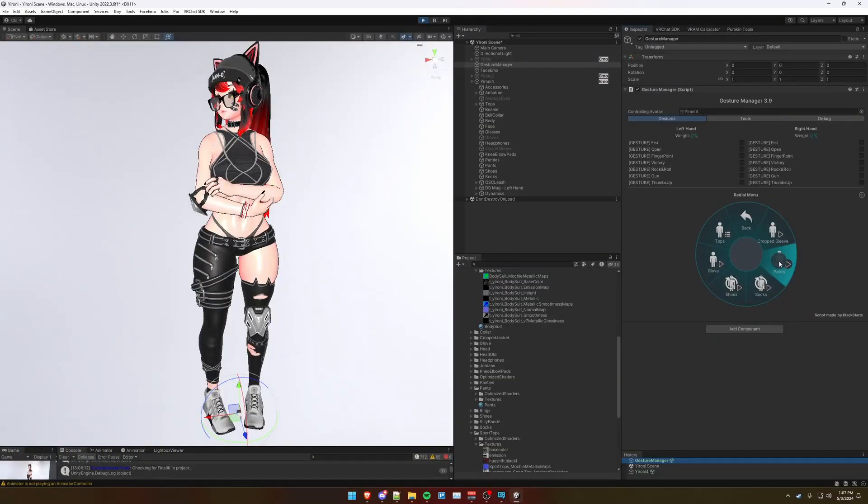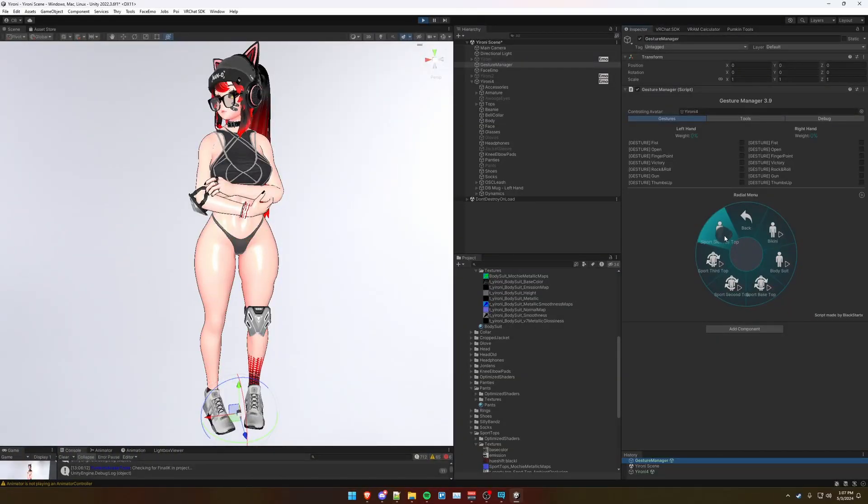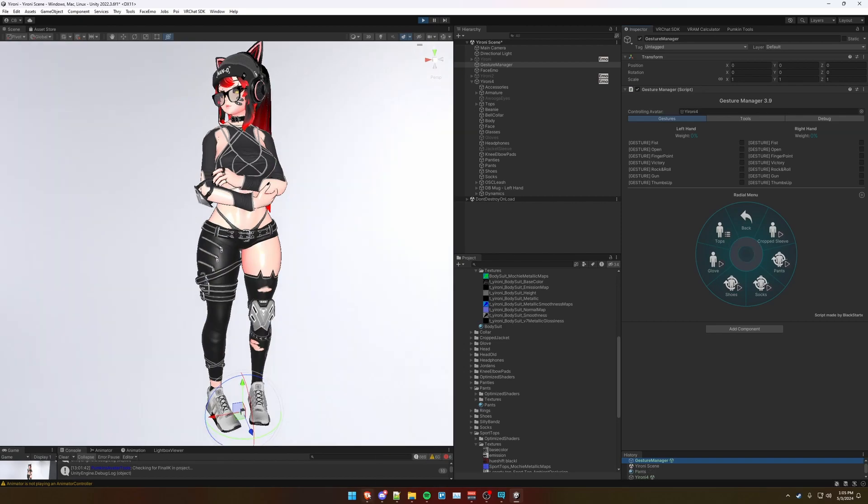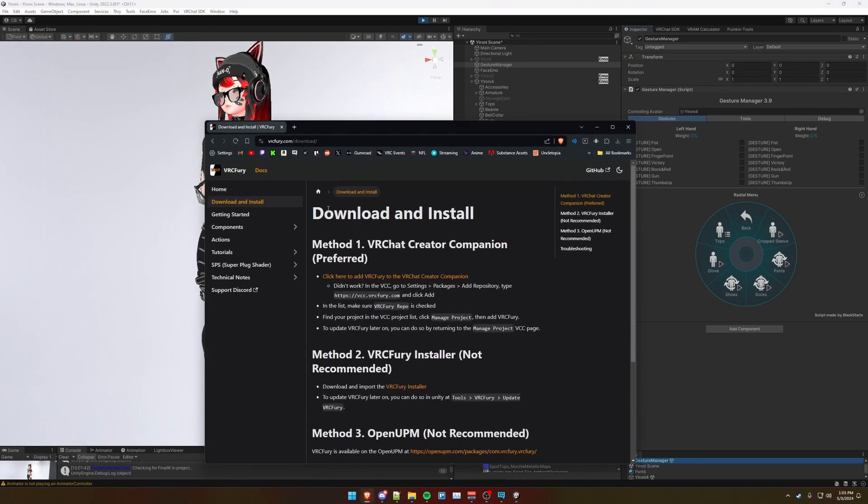Let me show you how to get some clean point-to-point dissolve toggles like this, all with just VRC Fury. First, make sure you have VRC Fury installed.